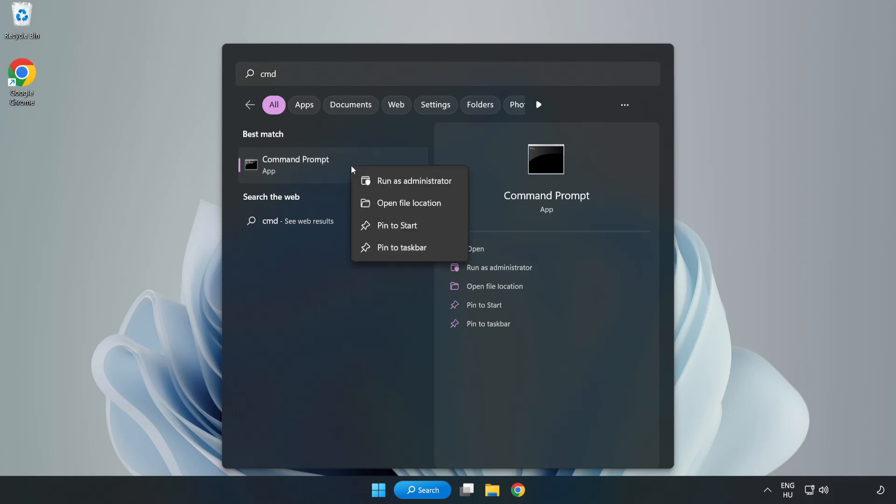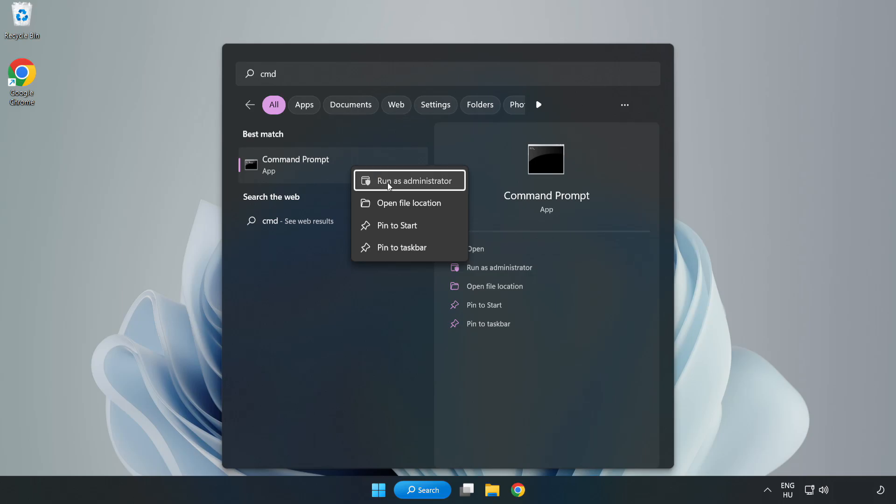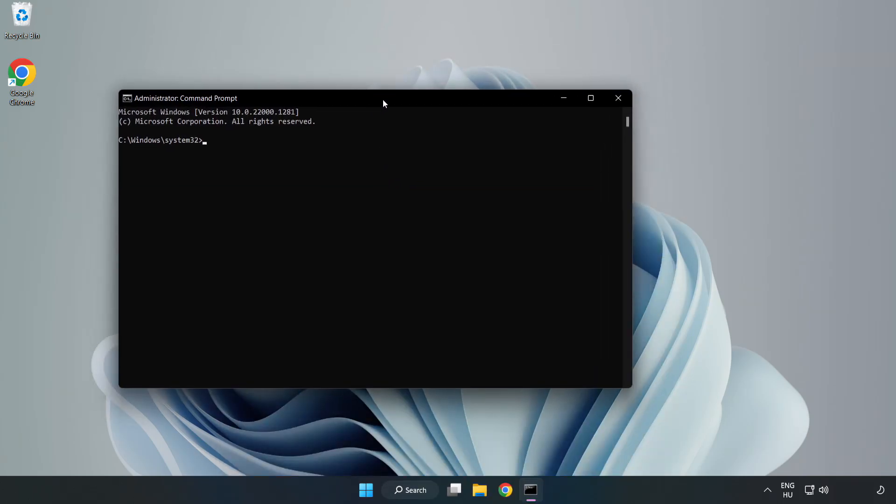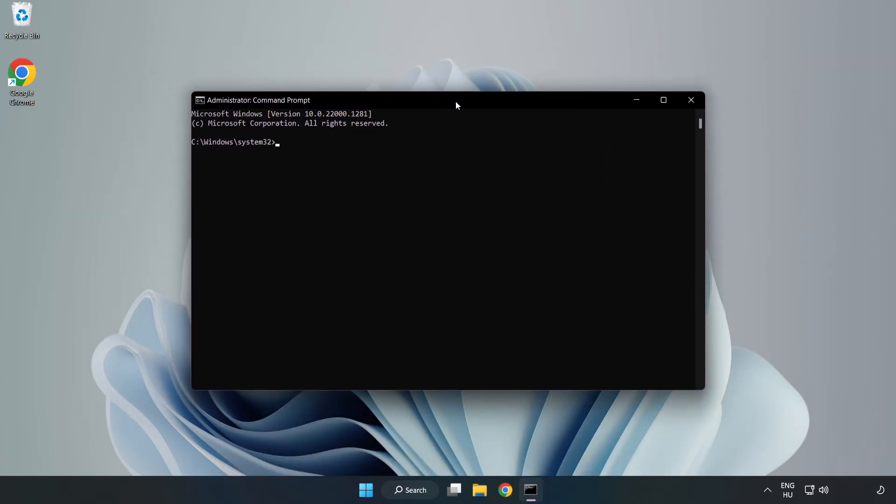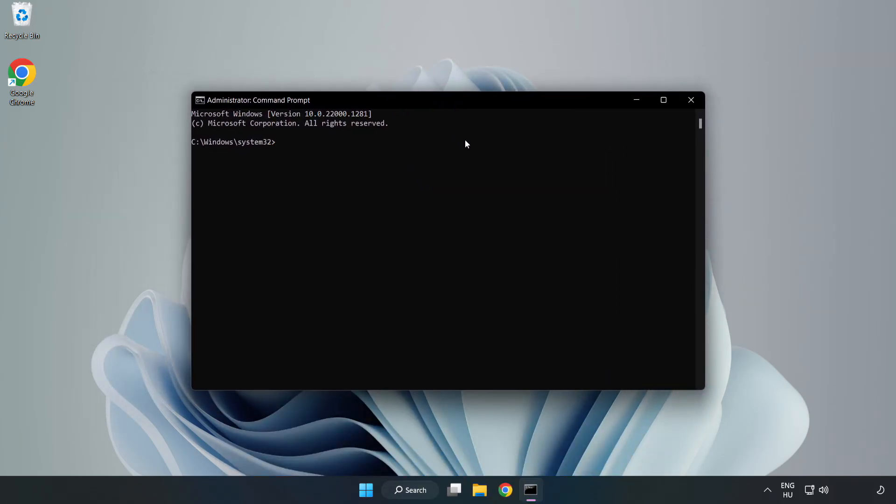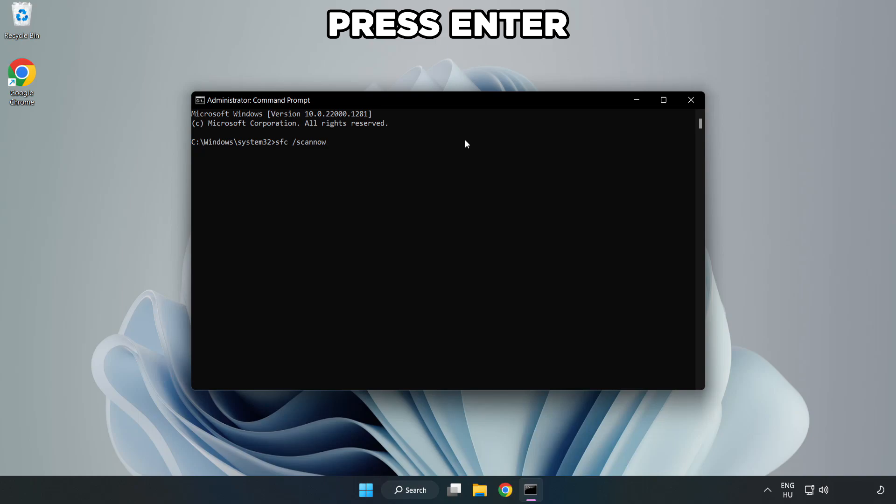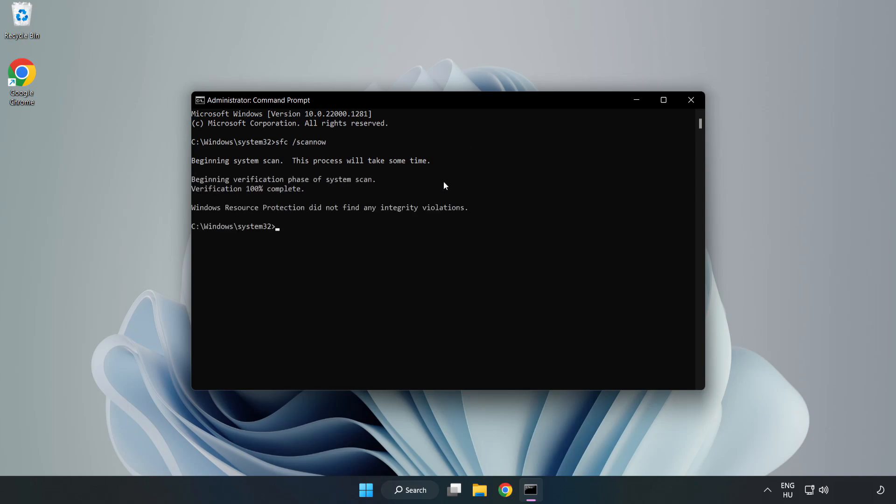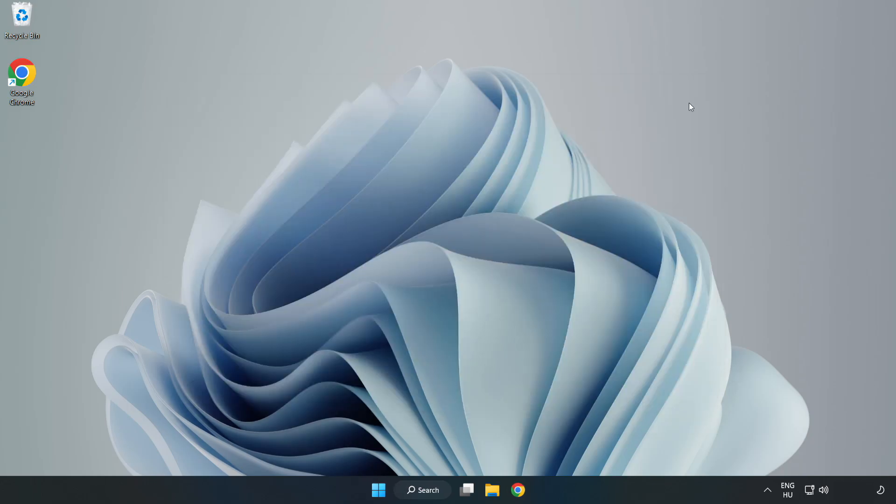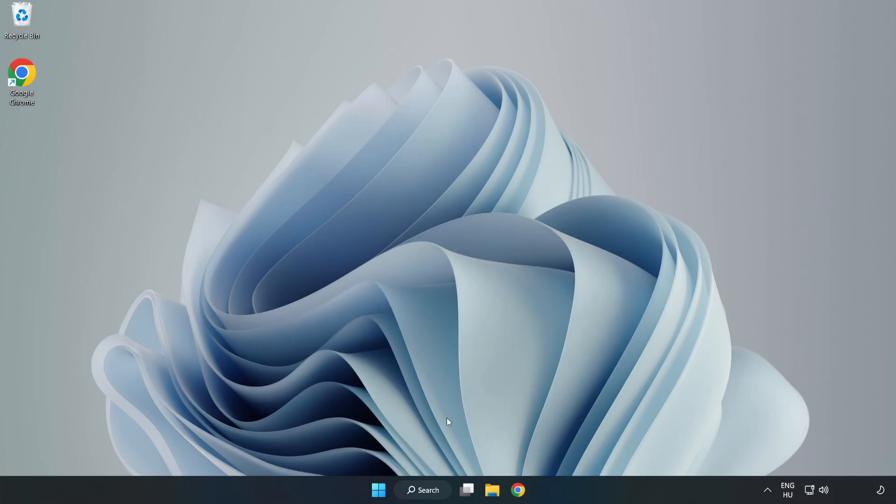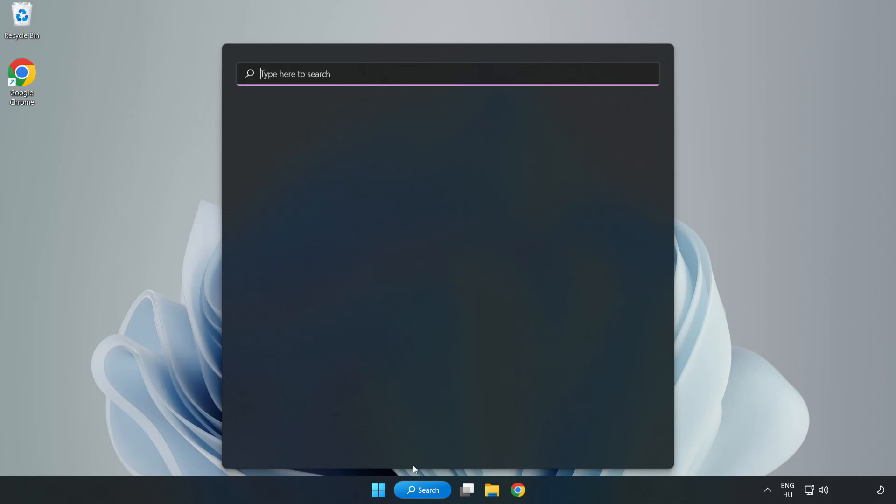Right-click Command Prompt and click Run as Administrator. Type SFC Scan Now. Click Search Bar and Type Security.